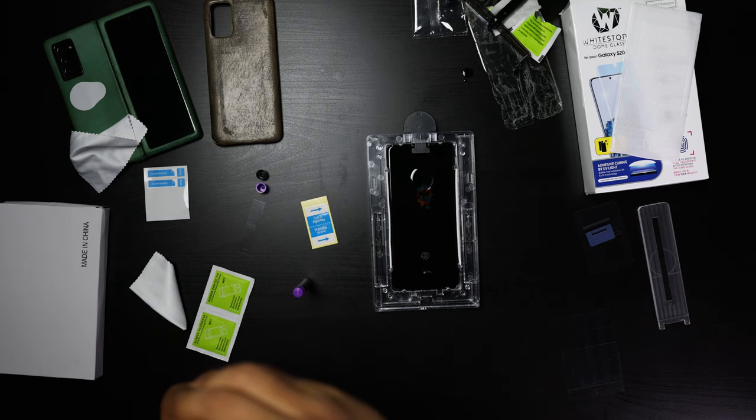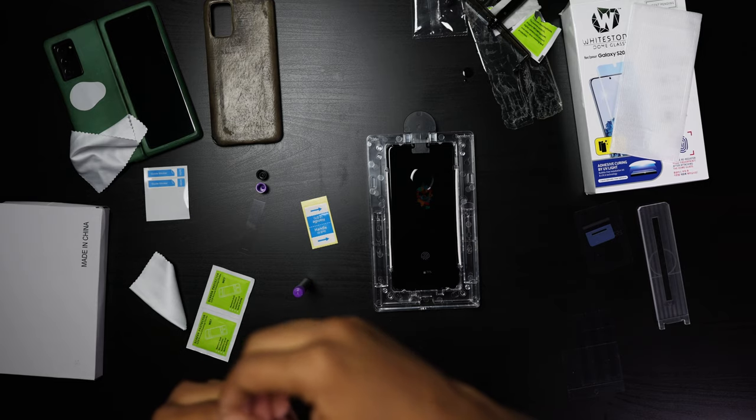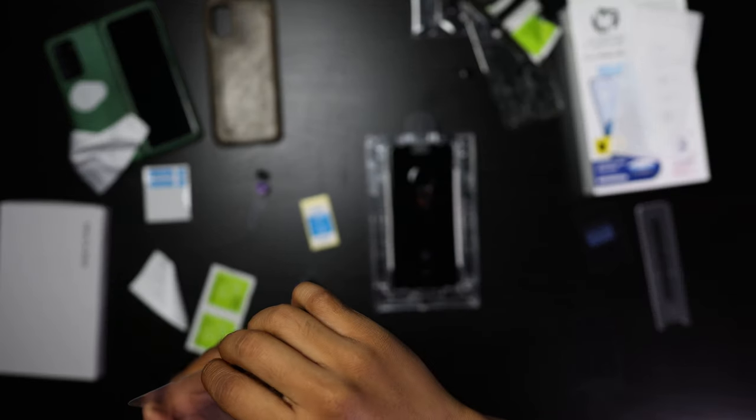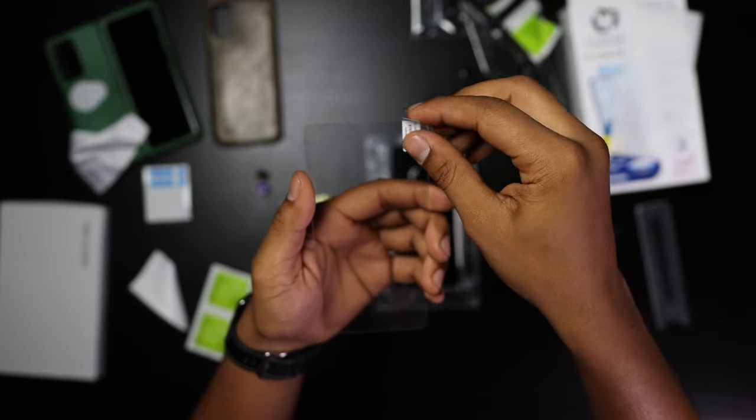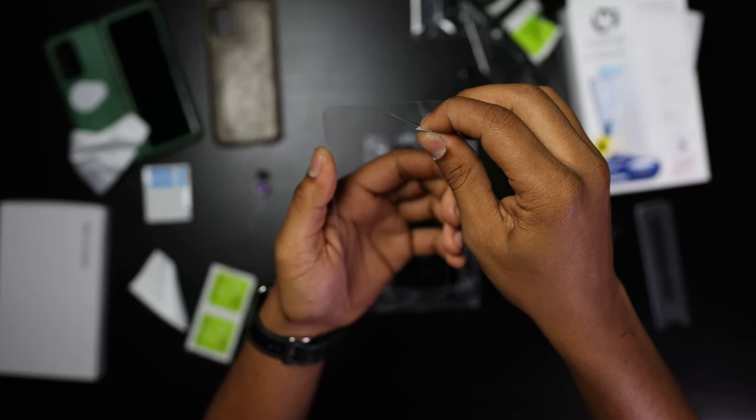At this point, you're just going to pull on the tab and remove the front film completely off the glass, and try your absolute best not to touch any other part of the glass, just the sides.